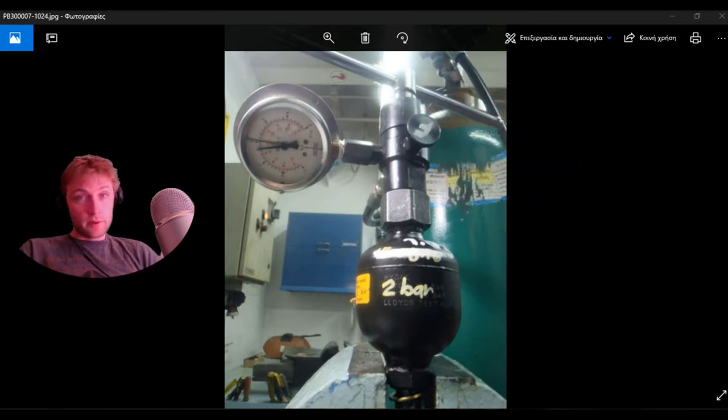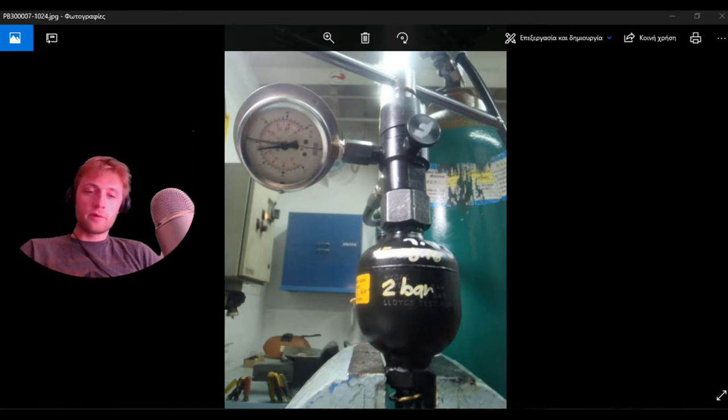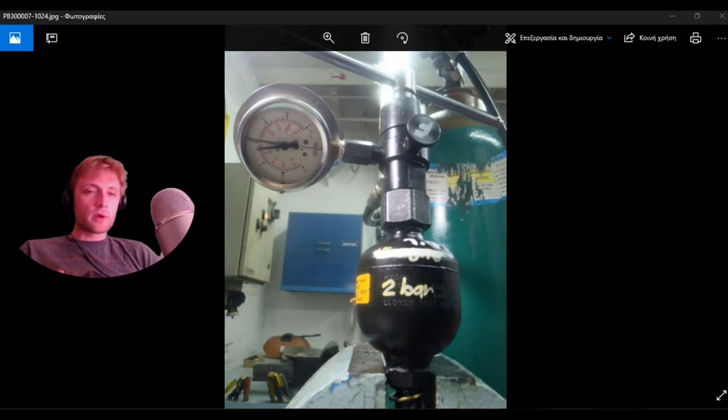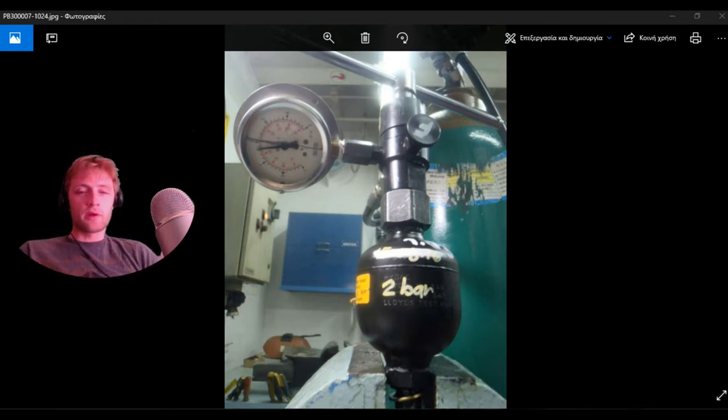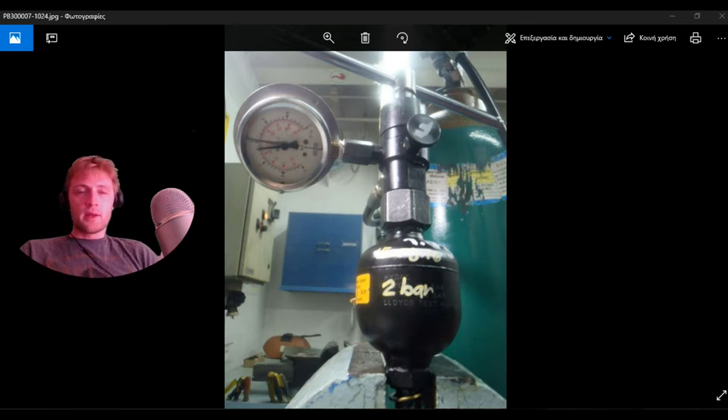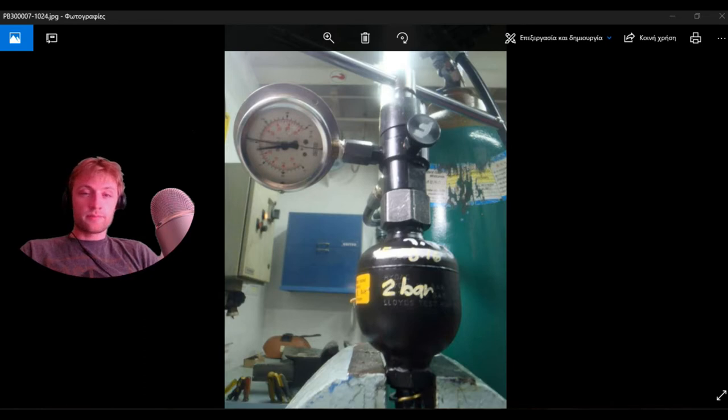We have two types of accumulators: low pressure 2 bars and 30 bars, which is installed on the alpha lubricator. First of all, you will need new nitrogen accumulators because some of them will be damaged.